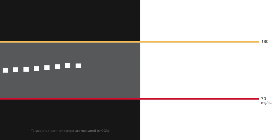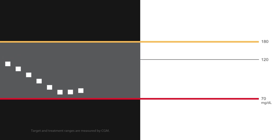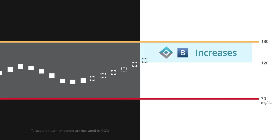This means that when Control IQ technology predicts your glucose will be above 120 mg per deciliter in the next 30 minutes, the system will increase your basal insulin delivery.